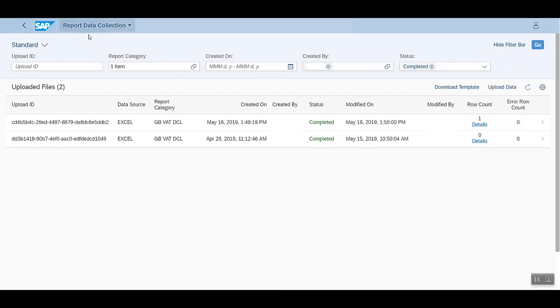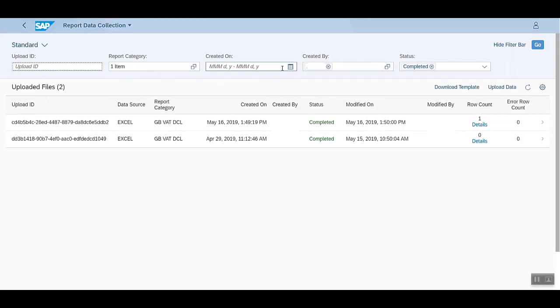For example, you can directly enter the Upload ID and then click on the Go button, or you can specify the report category or the created on fields. Similarly, we also have the created by and status field to filter upon.